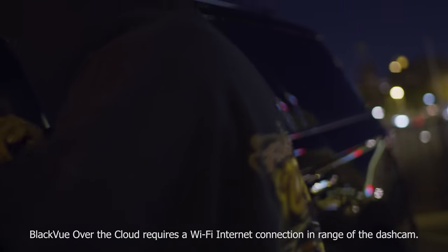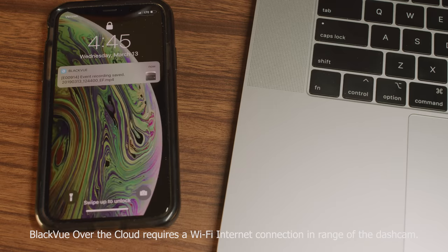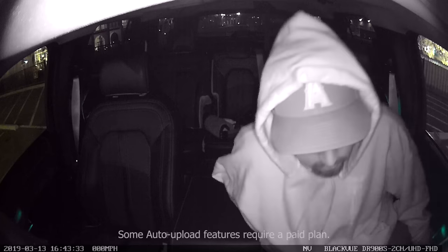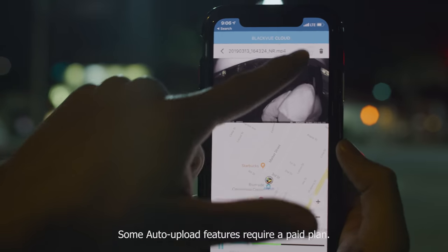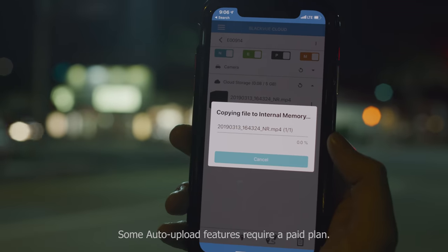When away from your car, receive alerts on your phone and check on your vehicle instantly, or view later the event videos automatically uploaded to the cloud.